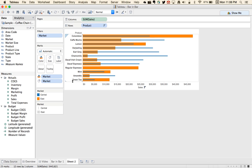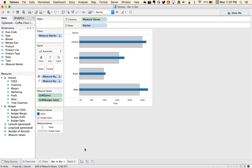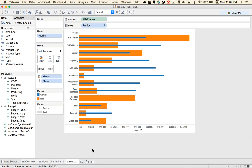These bar-in-bar charts are very useful when you want to compare two things to each other. In the first example, we looked at comparing sales to budget sales. In the second example, we're comparing two markets. I hope that helps and take a look at the blog and let me know if you have any questions. Thanks.